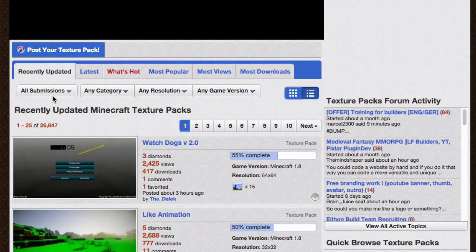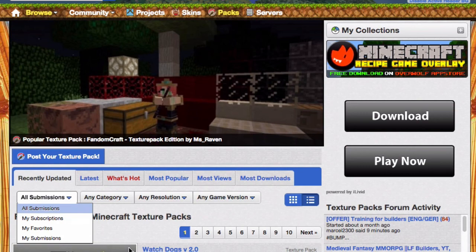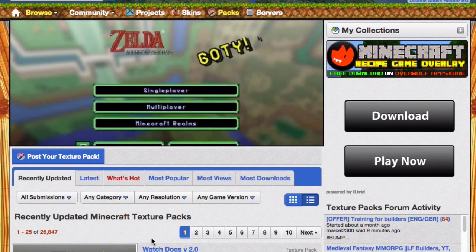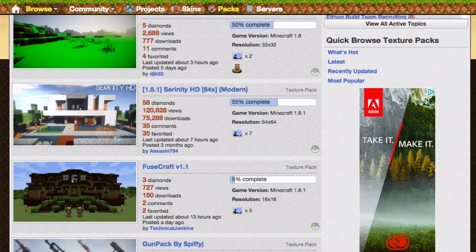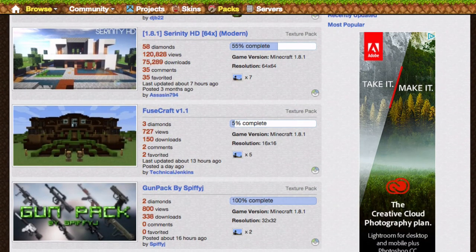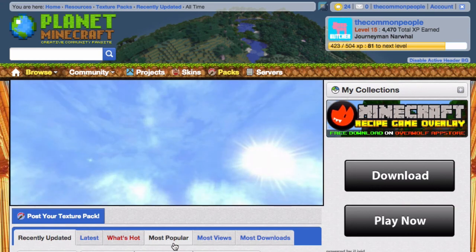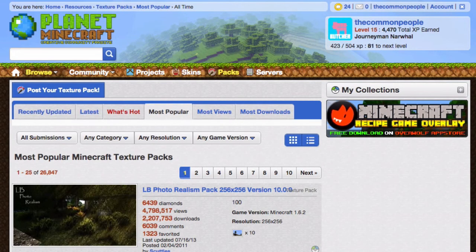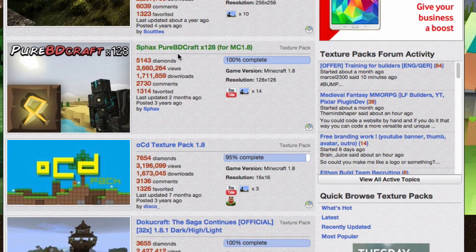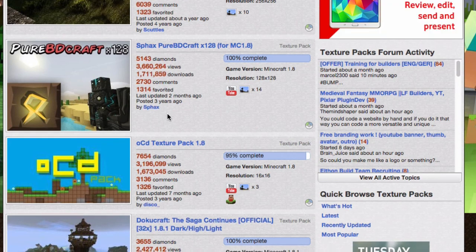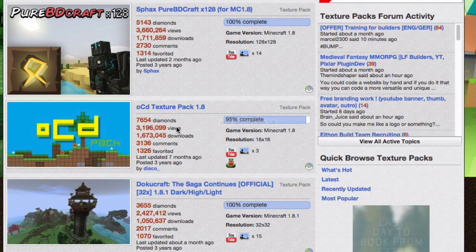We can scroll down and see there are some tabs straight away, some advertising we're going to ignore. There's a recently updated tab with all sorts of different packs — Serenity 1.8, Fusecraft, there's even a Gun Pack, Norsewinds, Simply HD Plastic. Let's go to the most popular and see what the most popular pack is at the moment. Wow, there's Photorealistic. There's Fax Pure BD Craft, which is pretty awesome. OCD, which is a lovely pack as well — that's 1.8, nearly completed.